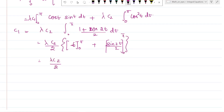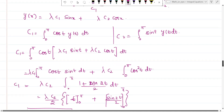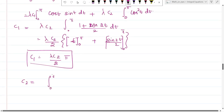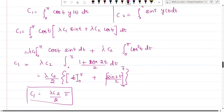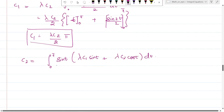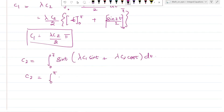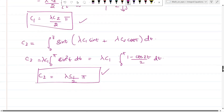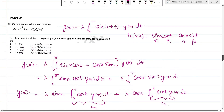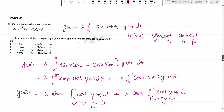Similarly for c_2: substitute y(t) into c_2 = integral from 0 to π of sin(t)·y(t) dt. The term with sin(t)·cos(t) vanishes. The remaining term gives c_2 = λ·c_1 times the integral from 0 to π of sin²(t) dt. Using sin²(t) = (1 - cos2t)/2, this integral also equals π/2. Therefore c_2 = λ·c_1·(π/2).